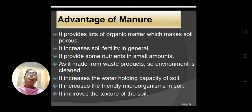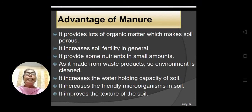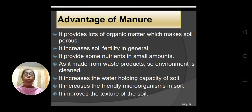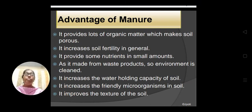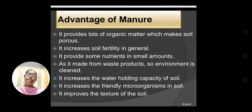It provides some nutrients in small amounts, no doubt. But in order to add more nutrients, we have to add more manure. However, it has many other advantages. As it is made from waste products, the environment is cleaned. Instead of throwing waste here and there and polluting the environment, if this waste is dumped in a pit and converted into manure, that manure will be used in agricultural fields to increase crop production. So, it is an eco-friendly way and it cleans the environment.